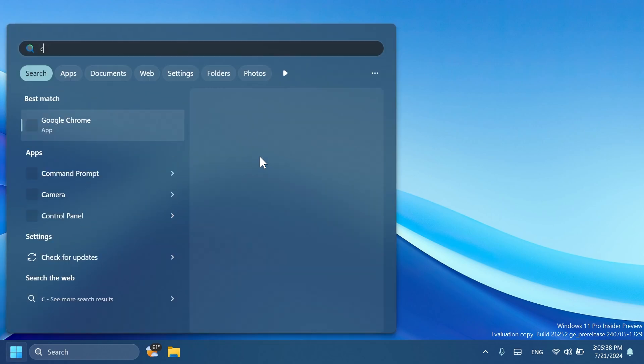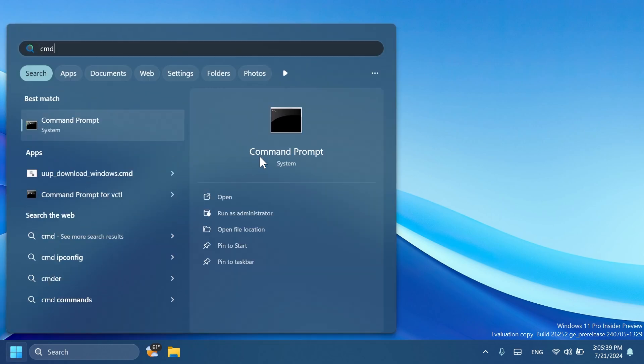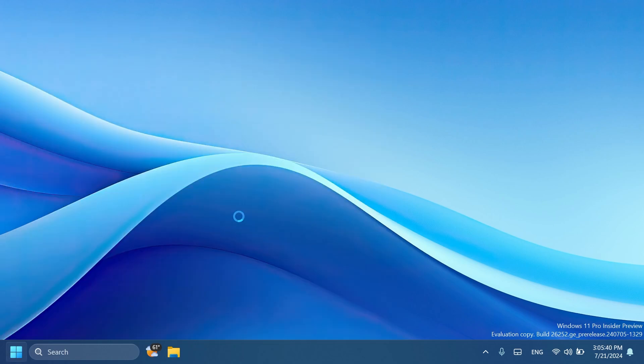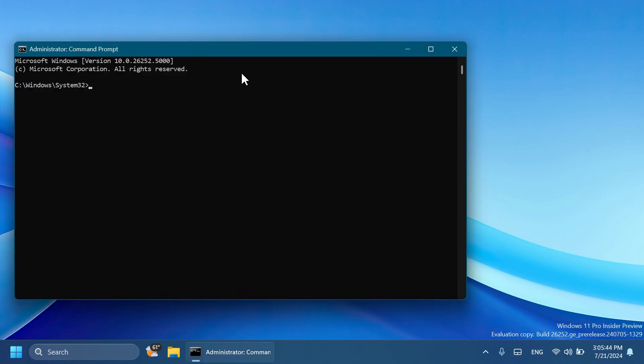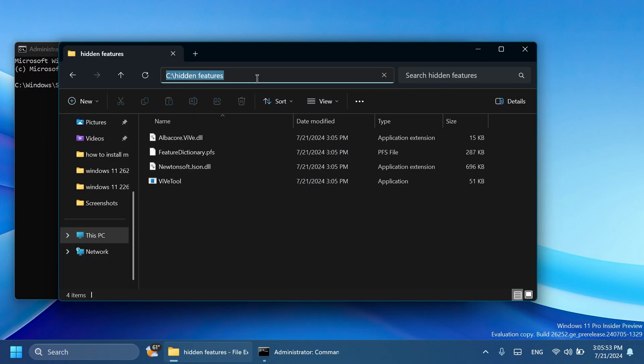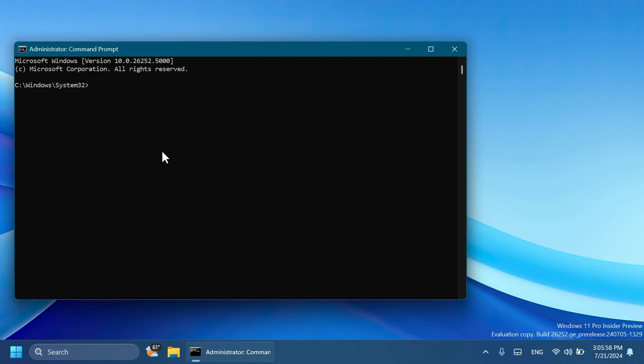We just have to open up the search box, type in here CMD, and then click on Run as Administrator. On User Account Control of course click on Yes. Make sure to copy the location where you extracted ViVeTool from the File Explorer address bar, and then in the CMD you can type in CD and then paste that location.